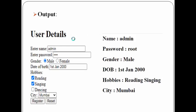This is the expected output of this web application. On this form, I need to enter the user details. Once I click on the register button, on the next page it will give me the names of all the parameters and the corresponding values. For name, the value is admin. For password, the value is root. Gender is male. Date of birth is 1st Jan 2000. The user has selected two hobbies: reading and singing. And finally, for city, the value is Mumbai.